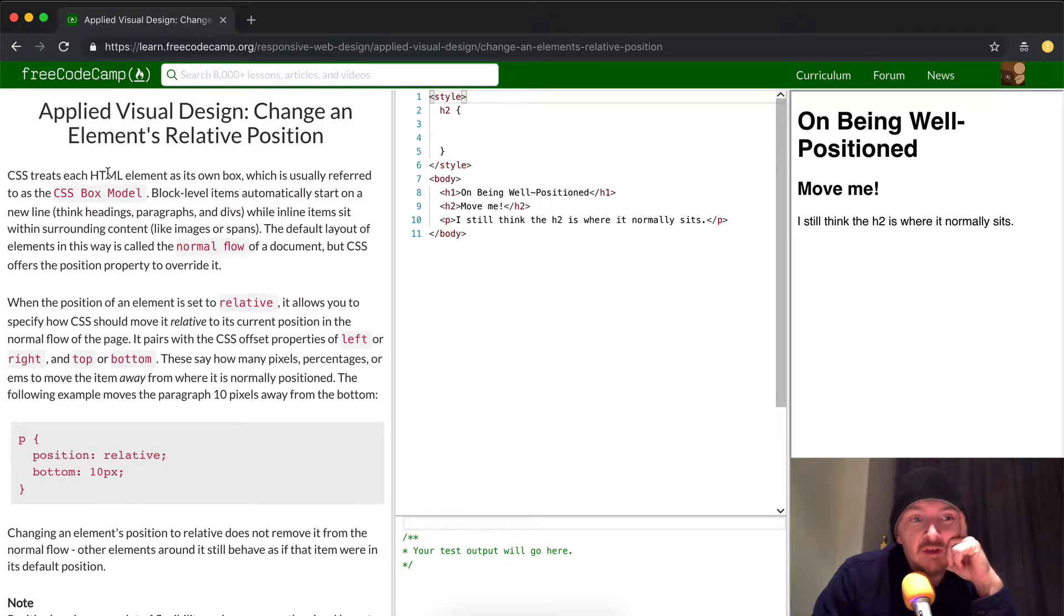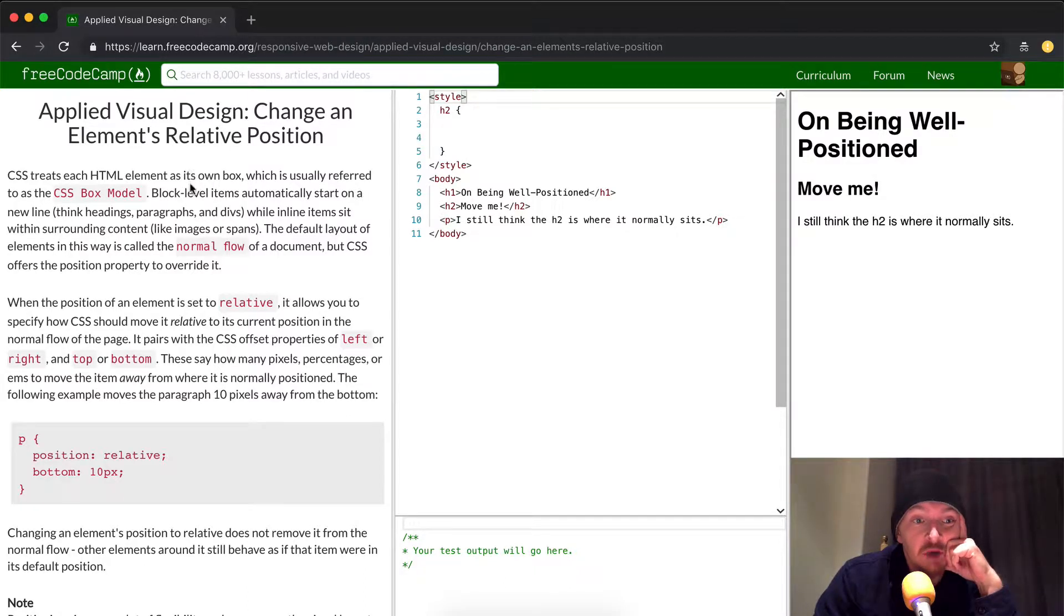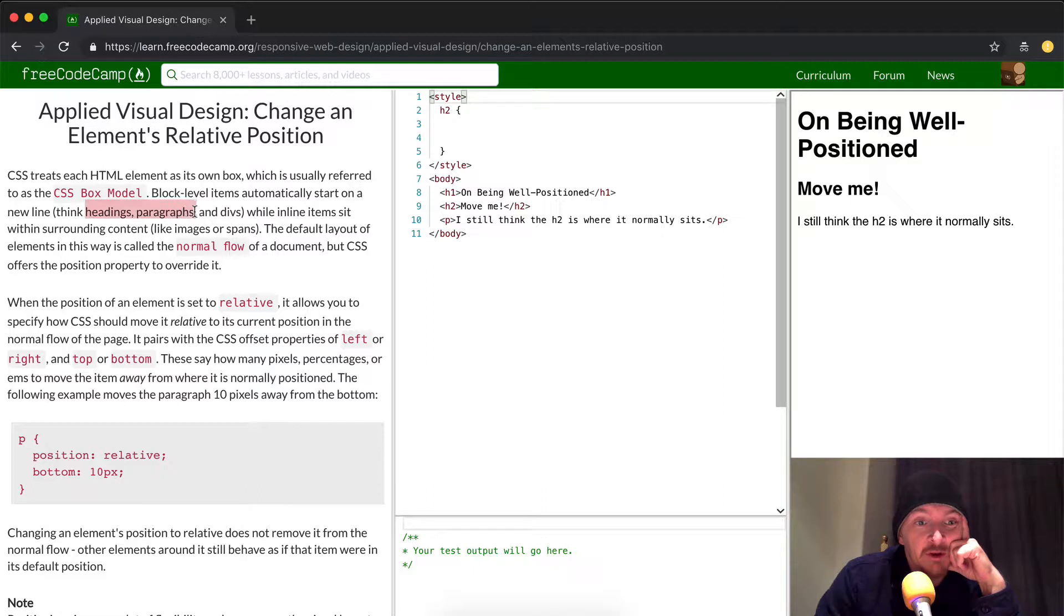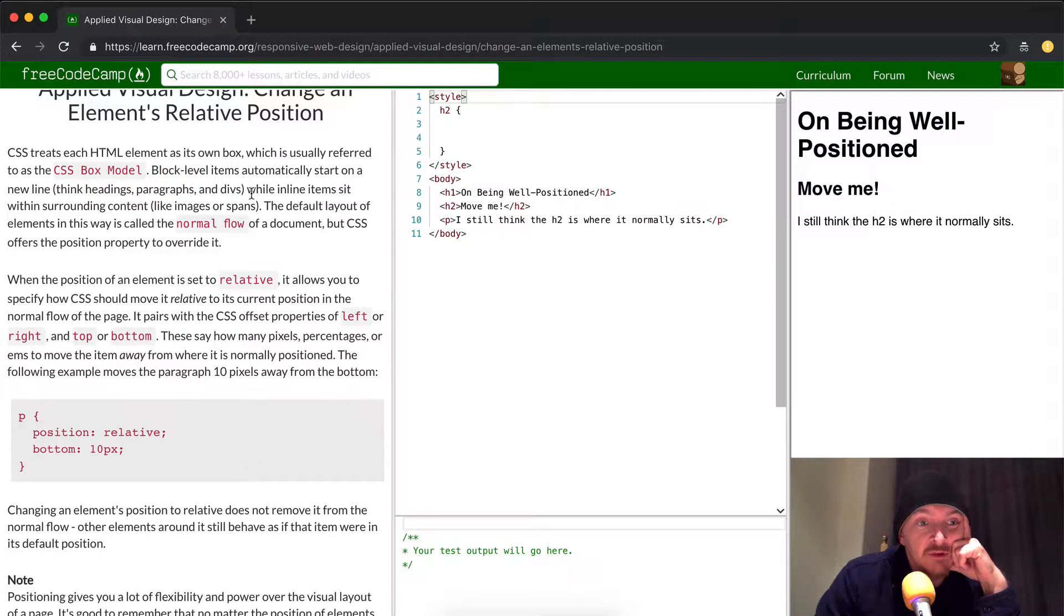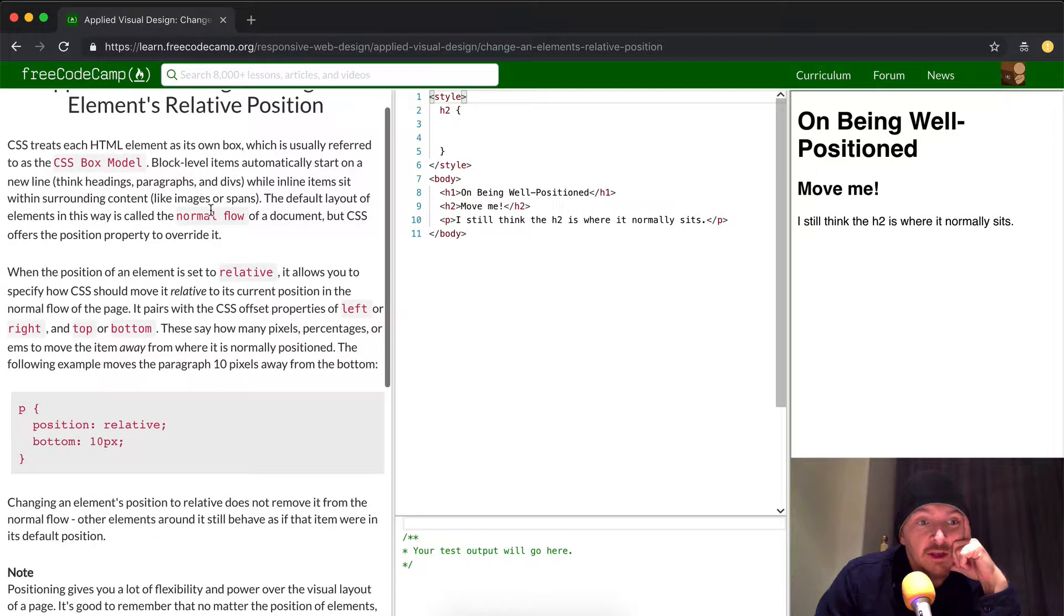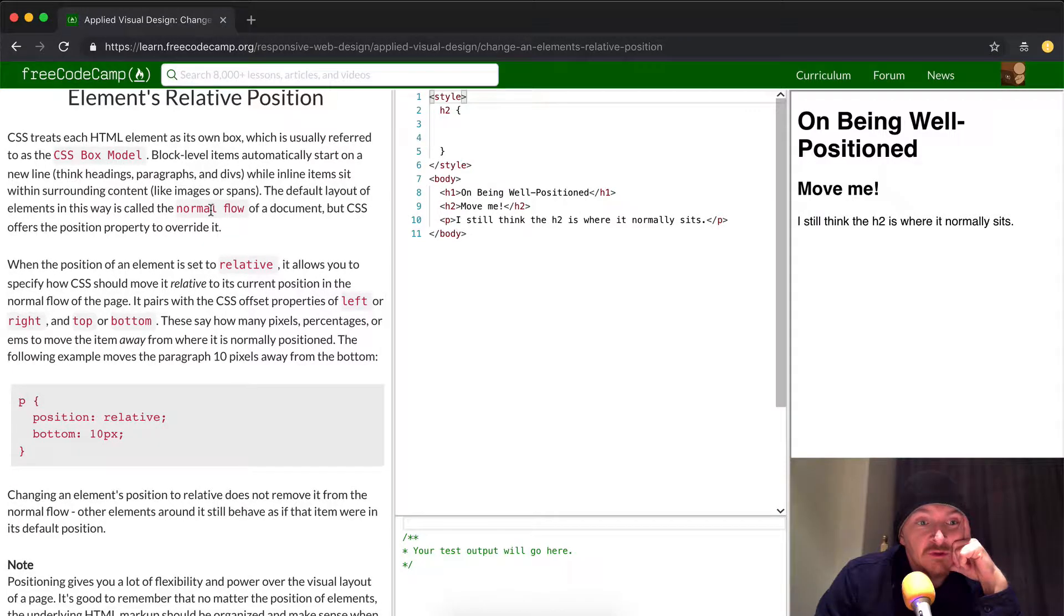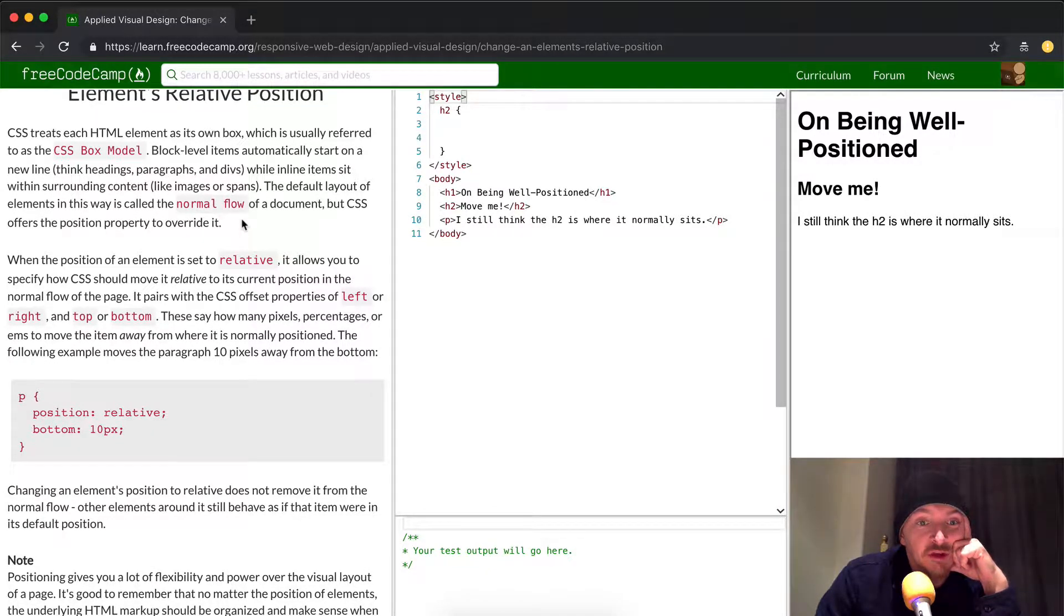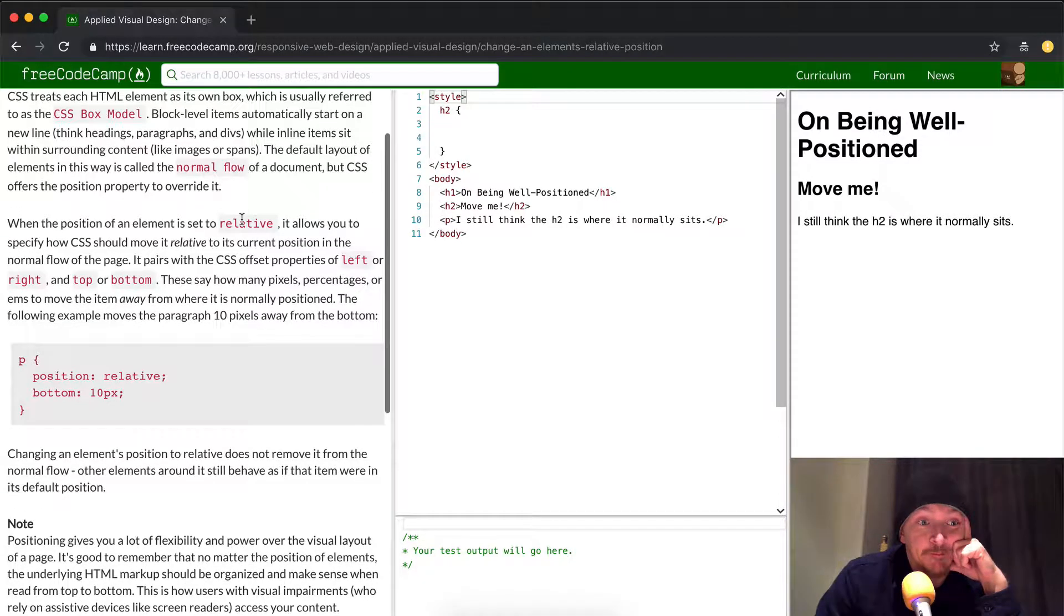CSS treats each HTML element as its own box, which is usually referred to as the CSS box model. Block level items automatically start on a new line, think headings, paragraphs, and divs, while inline items sit within surrounding content, like images or spans. The default layout of elements in this way is called normal flow of a document, but CSS offers the position property to override it.